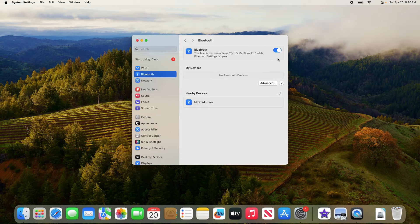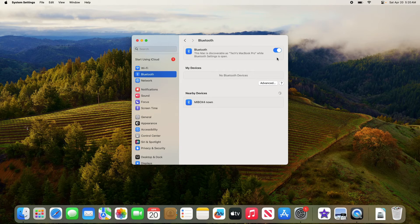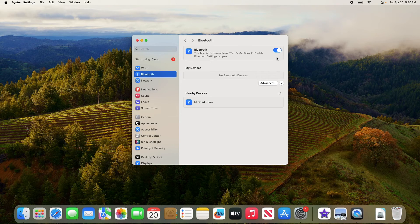As you can see, Bluetooth is now enabled. Once enabled, your Macbook will start searching for nearby Bluetooth devices automatically.